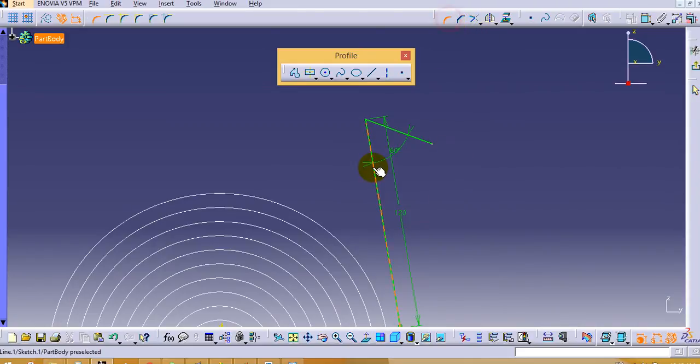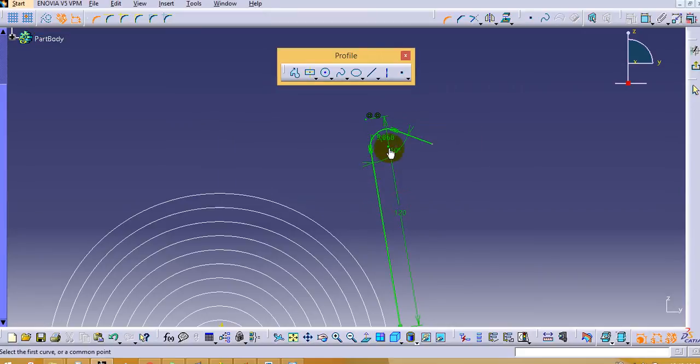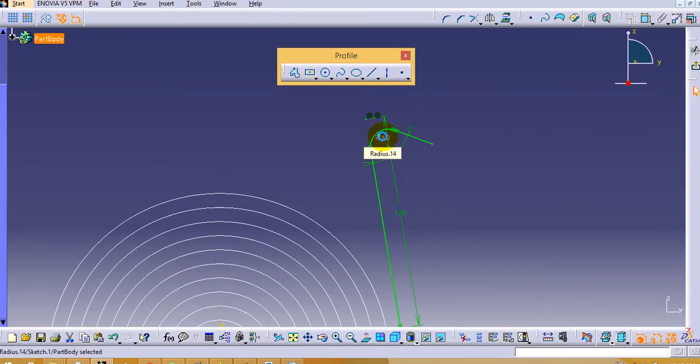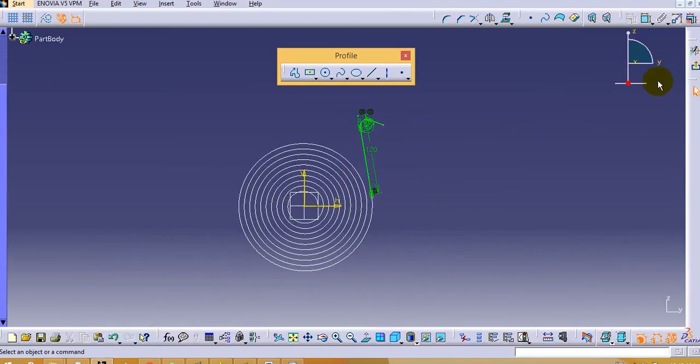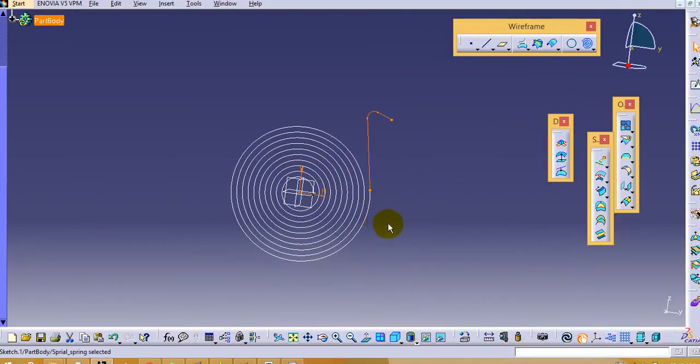Now we have to add one fillet here, so we will add fillet here. Now our curve is ready here, so we will click exit once.